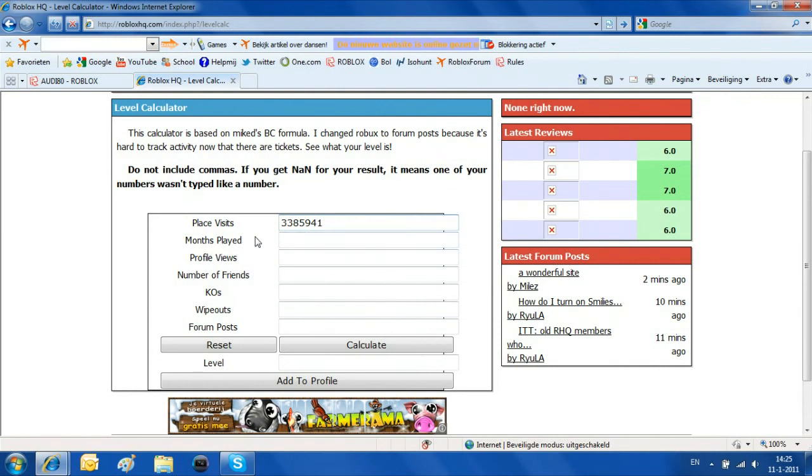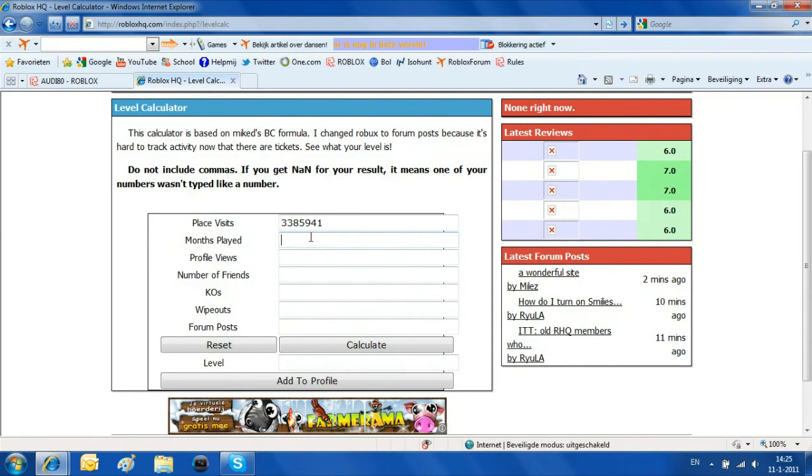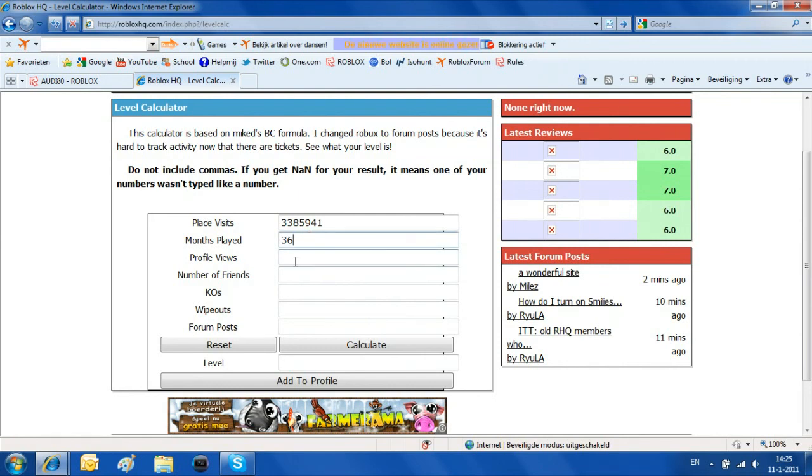Month played, you just need to memorize that. If you don't know, just type something in. But mine I know. I joined on February 2008. That's three years ago almost. So I'm putting on three years. That's 36 months.